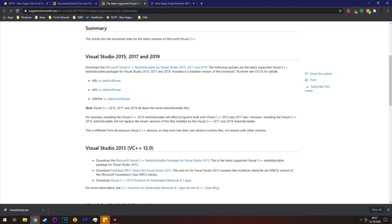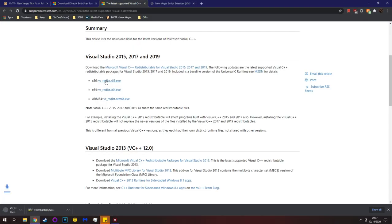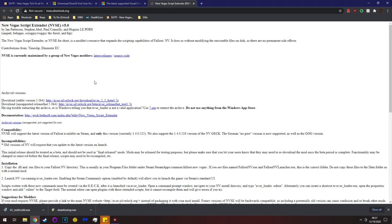Right now pay attention to the VC Redist section. You care about the x86 version, since Visual C++ 2015, 2017, and 2019 all share the same redistributable files. So in this case go with x86. Following that, you also need New Vegas Script Extender — NVSE.